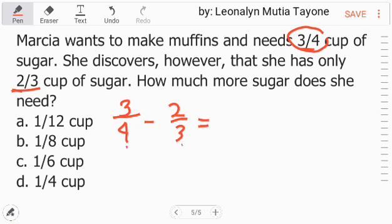So ngayon hindi tayo maka-deduct kasi kailangan natin ng parihong denominator. So hanapan natin siya ng least common denominator. Mayroon tayong separate video on how to find the least common denominator — ilalagay ko lang yung link sa description. Ang least common denominator nito ay 12.